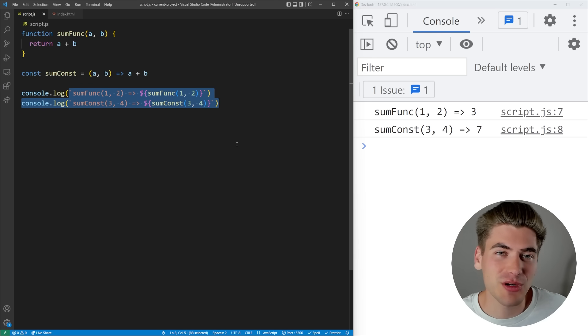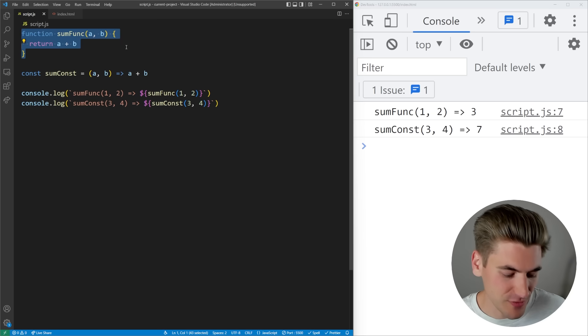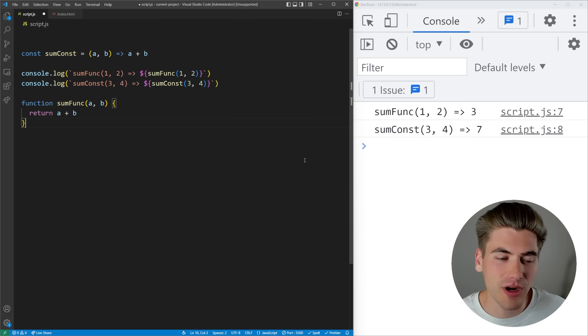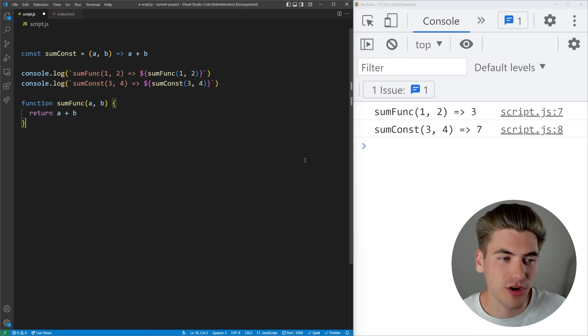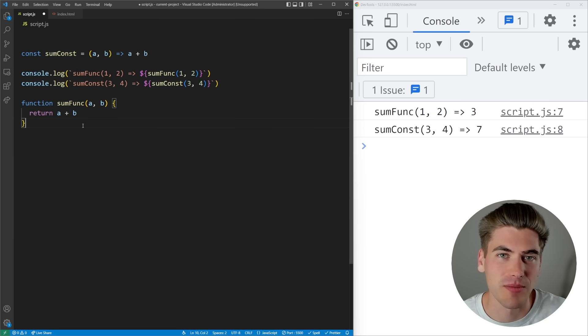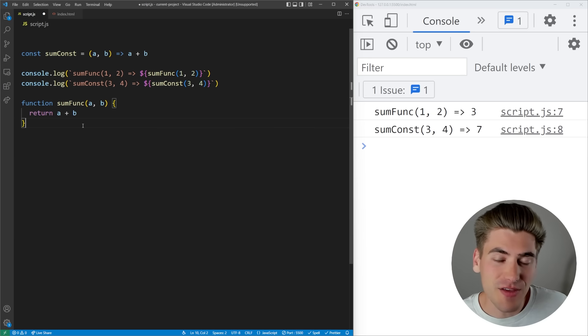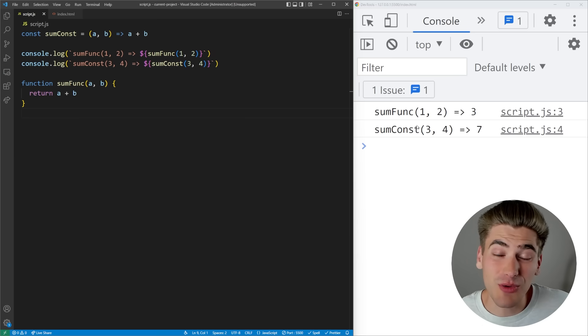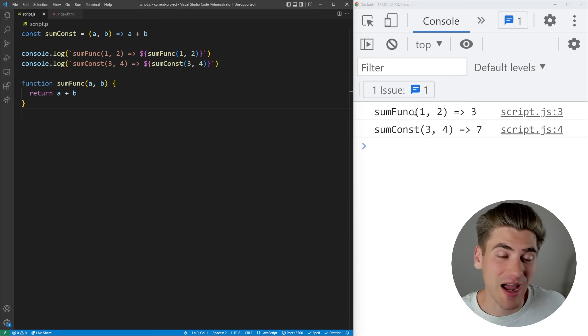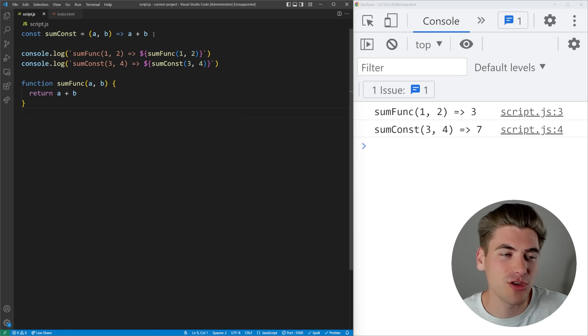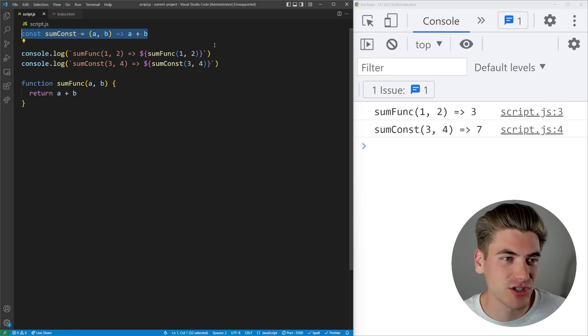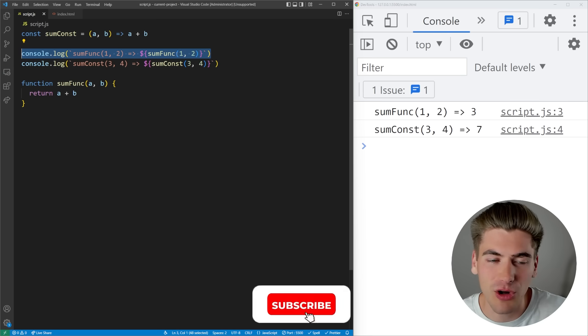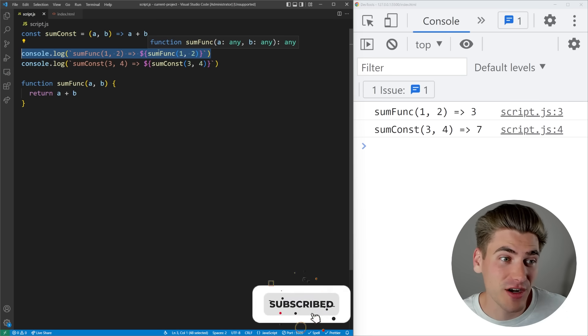If you've used JavaScript for a while you'll notice that you can actually take functions and move them wherever you want in your code. For example, our function is now at the very bottom and even though our function's at the bottom, everything still works. This seems counterintuitive because you would think you run your code top to bottom.